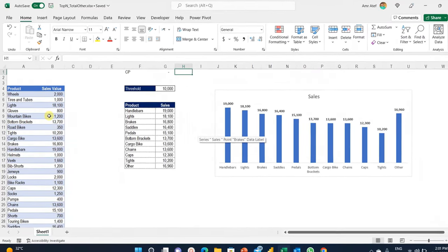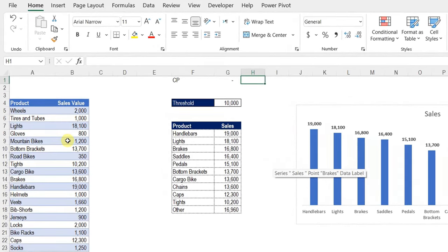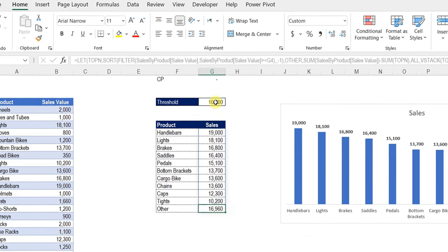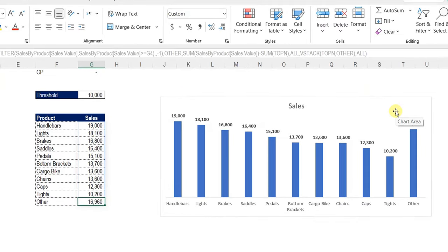We have a small table containing 25 products and its sales value. We need to define a threshold — let's say 10,000 — and filter out this table based on this threshold to see all sales above 10,000. Not only this: at the end of the table we need one item called 'Other' that contains the summation of the rest of the items below the threshold. On the right-hand side we have a column chart drawing the filtered list and the 'Other' element.